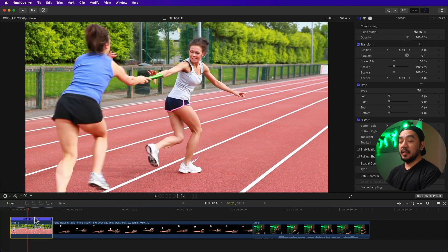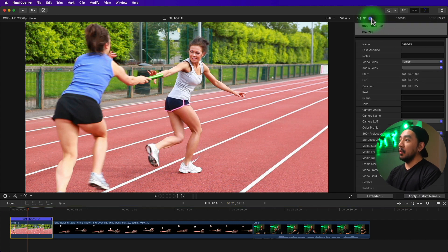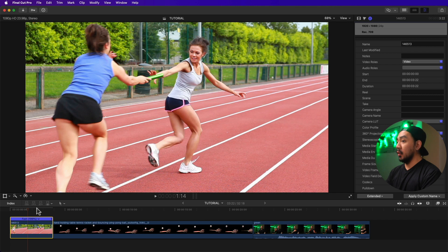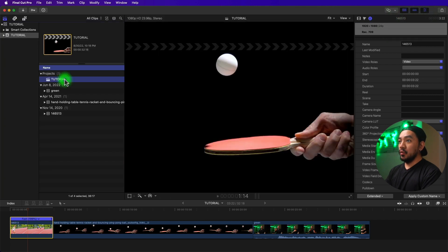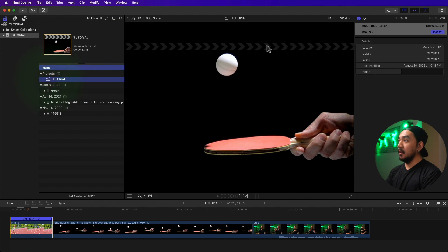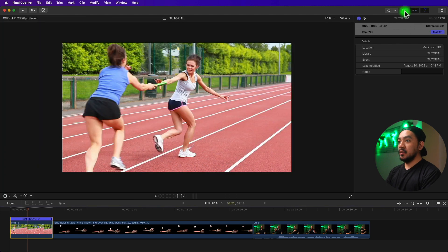The speed shows as 199 because this video is shot at 24 frames per second and my project is at 23.98 frames per second. To see your project settings, go to your browser, select your project, then go to your inspector — it shows 23.98 frames per second.